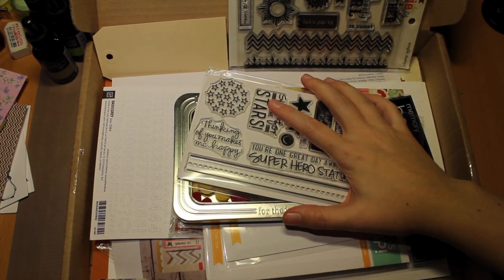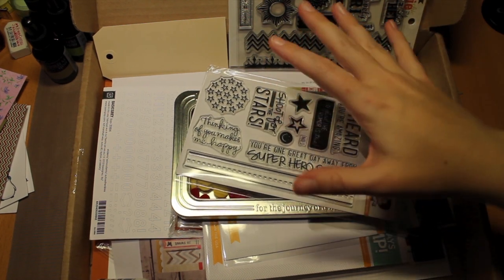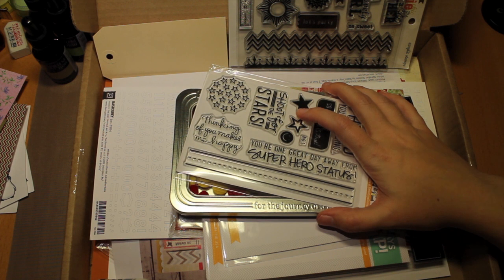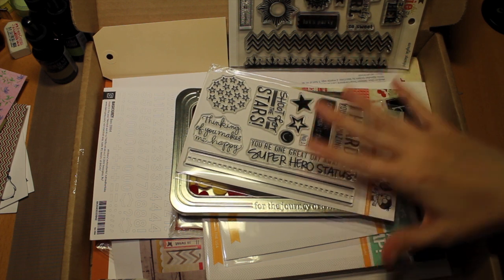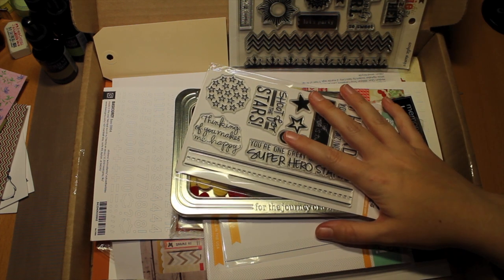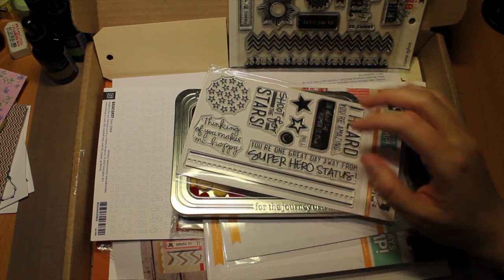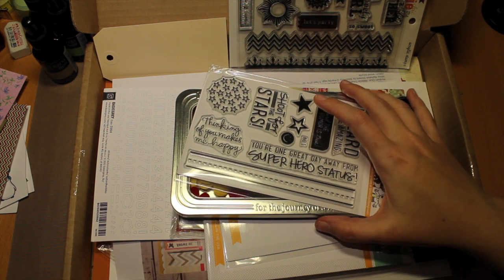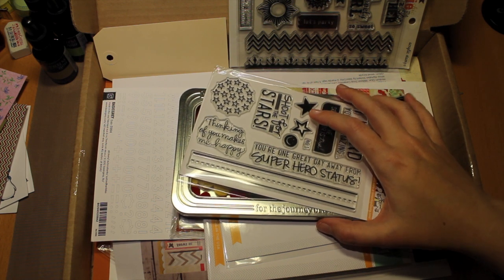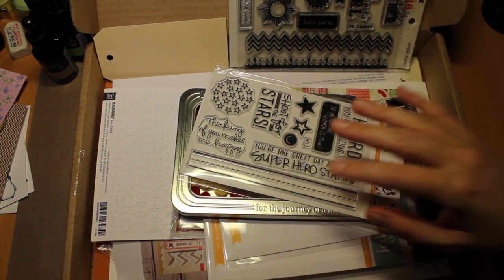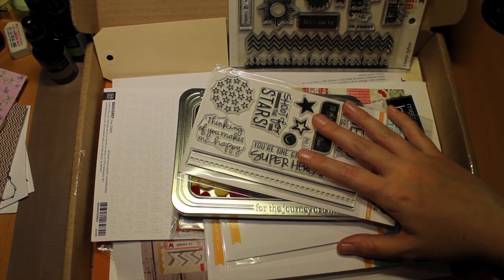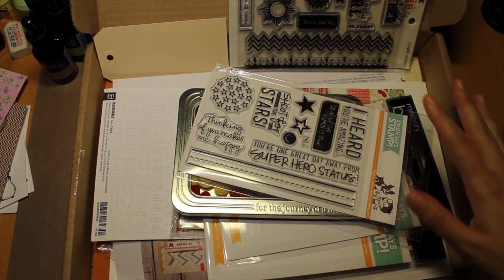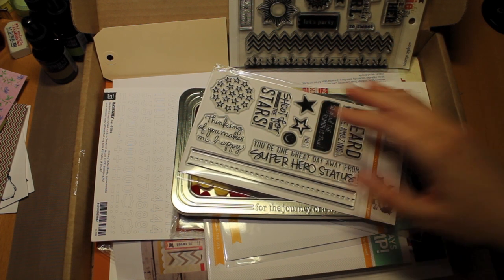Hi guys! So I have another package from Simon Says Stamp. These stamps and products I bought when they had their Black Friday sales. Everything in this box was 35% off, actually a really good deal.